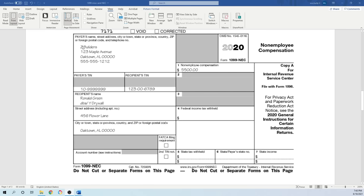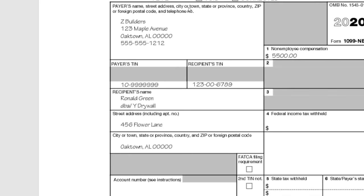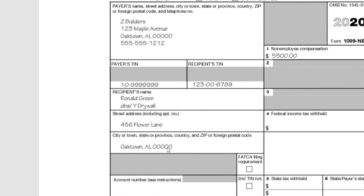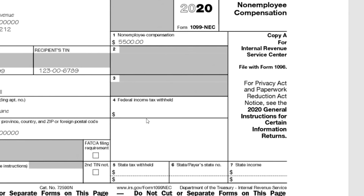We have an example here. First, you complete your information on the first section. In this example, Z Builders is the payer who makes payment to others for their service. Z Builders' federal ID number goes here. This line is for the recipient's social security number or federal ID number, then the recipient's name, address, city, state, and zip code. If this is a foreigner, check this box for FACA filing requirement. In this example, $5,500 is what Z Builder paid to Ronald Green in 2020. This is non-employee compensation, so you put it right here.